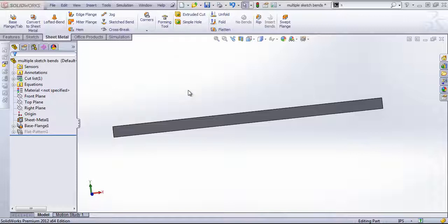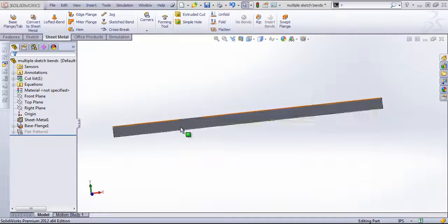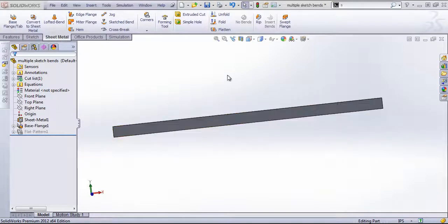The sketch bend tool is a great tool to add bends as well as angled bends to different faces on your sheet metal parts. One thing a lot of users don't know is that you can create a sketch bend with multiple lines in it, so you can create multiple bends at the same time.